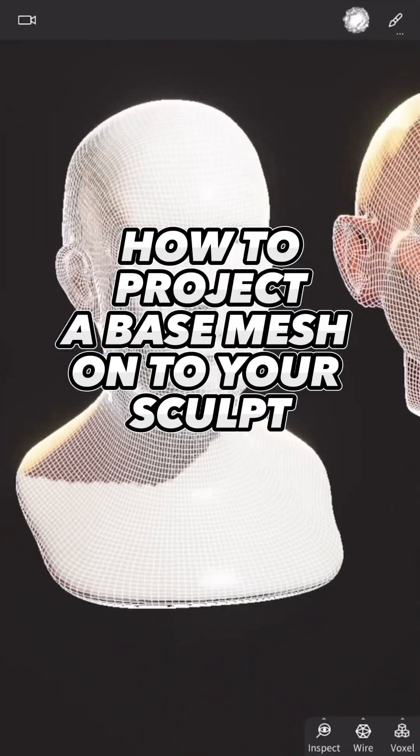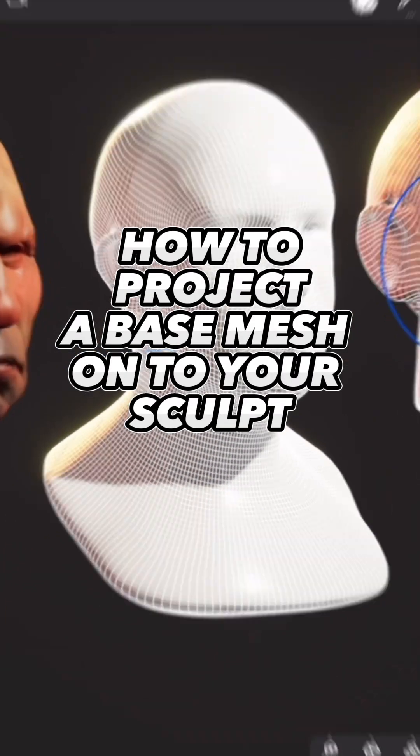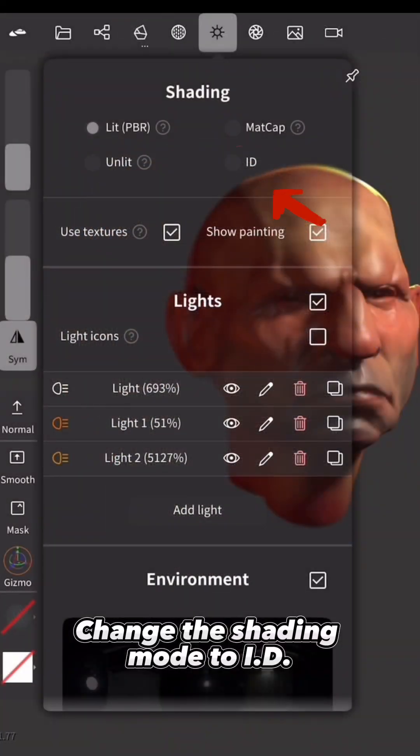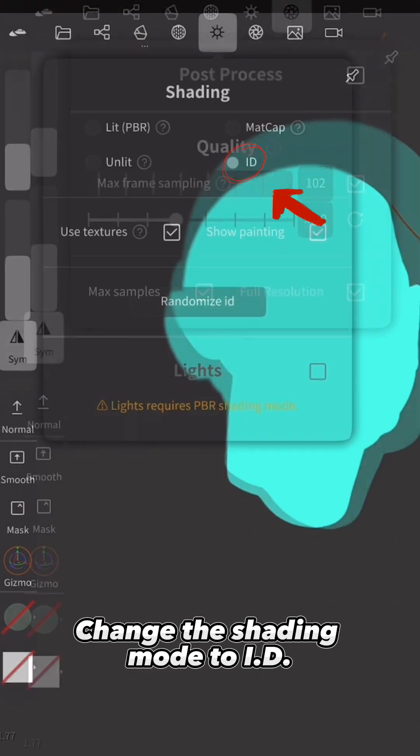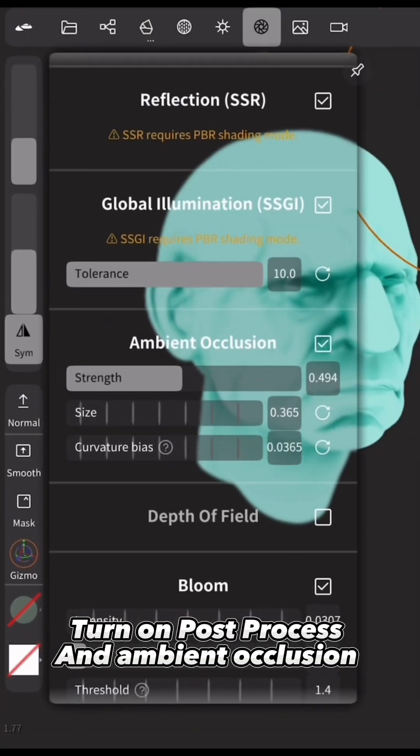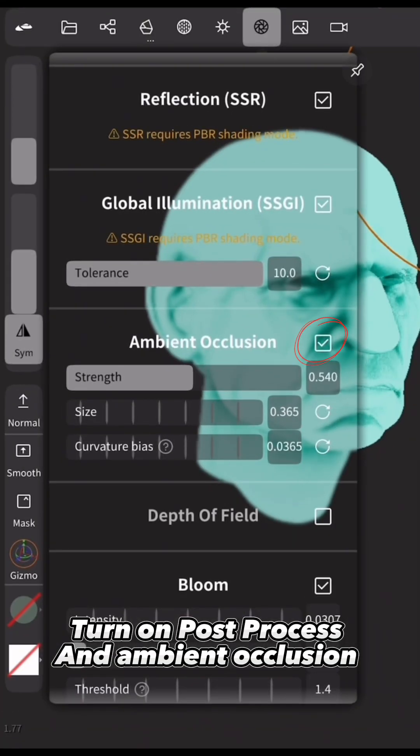How to project a base mesh onto your sculpt. Change the shading mode to ID. Turn on Post Process and Ambient Occlusion.